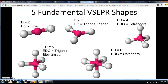Now let's go into VSEPR and the shapes associated with it. Students often think they have a lot to memorize when they see the chart, but you don't really need to memorize many of the names and angles — you can figure most of that out with a little geometry. I'm going to present the five fundamental VSEPR shapes based on the number of electron domains, along with the electron domain geometry.